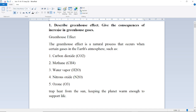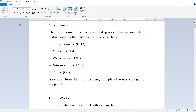First question: Describe the greenhouse effect. What is the greenhouse effect? The greenhouse effect is a natural process that occurs when certain gases in the Earth's atmosphere — such as carbon dioxide, methane, water vapors, nitrous oxide, and ozone — trap heat from the sun, keeping the planet warm enough to support life.